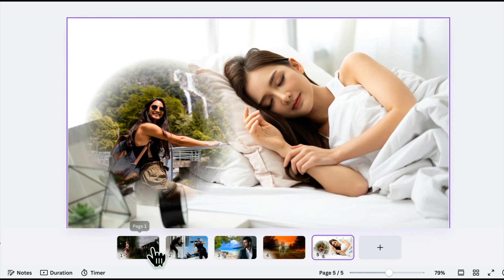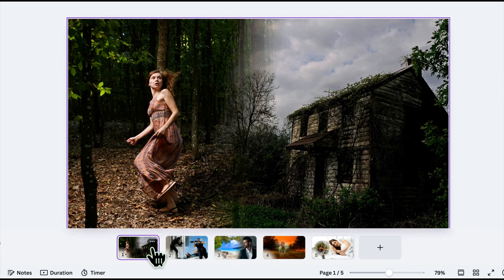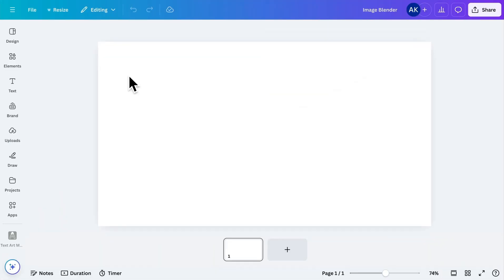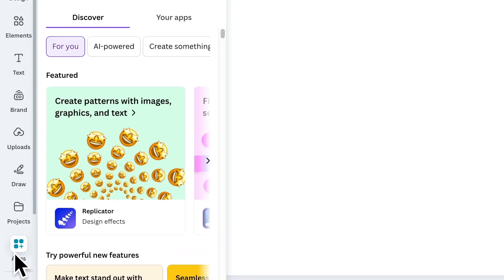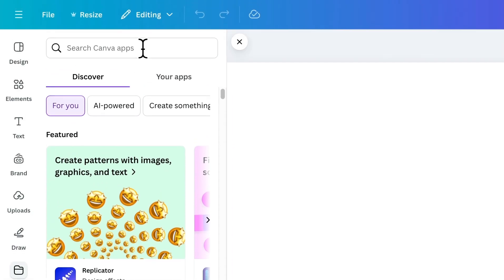Let me show you how it works step by step. First, go to the apps and search for Image Blender.